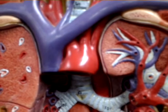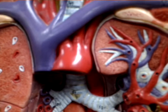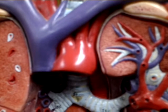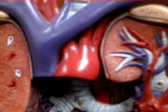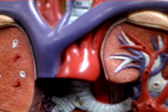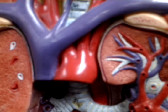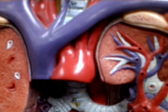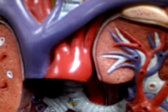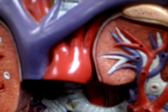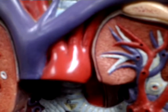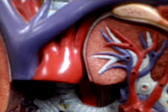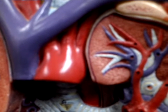Next to the superior vena cava shown on this model is the aortic arch, and there are three main arteries that come off the aortic arch. The first one, on the right side of the body, is the brachiocephalic artery. The middle one is the left common carotid artery, and the third one, going to the left arm, is the left subclavian artery.